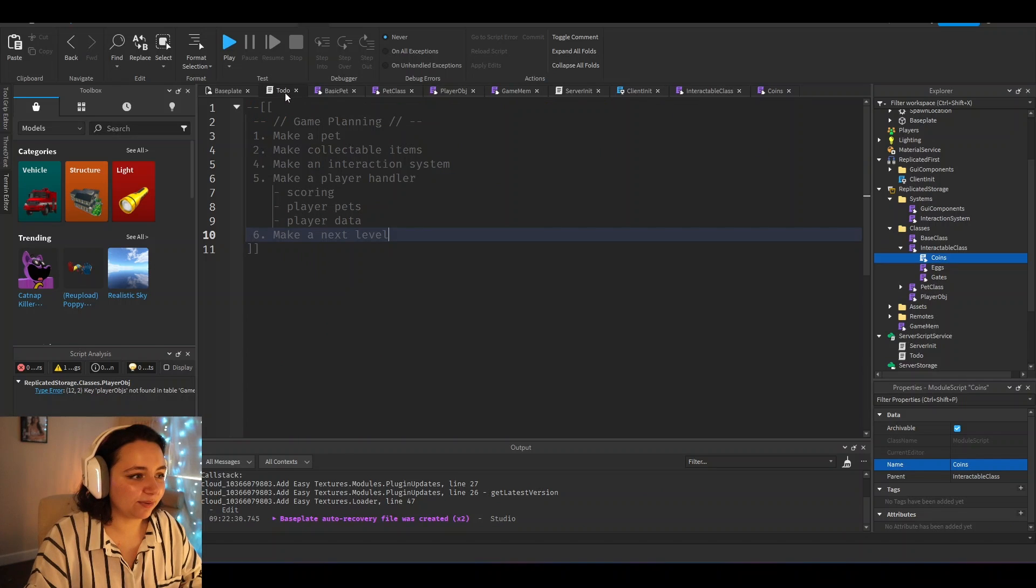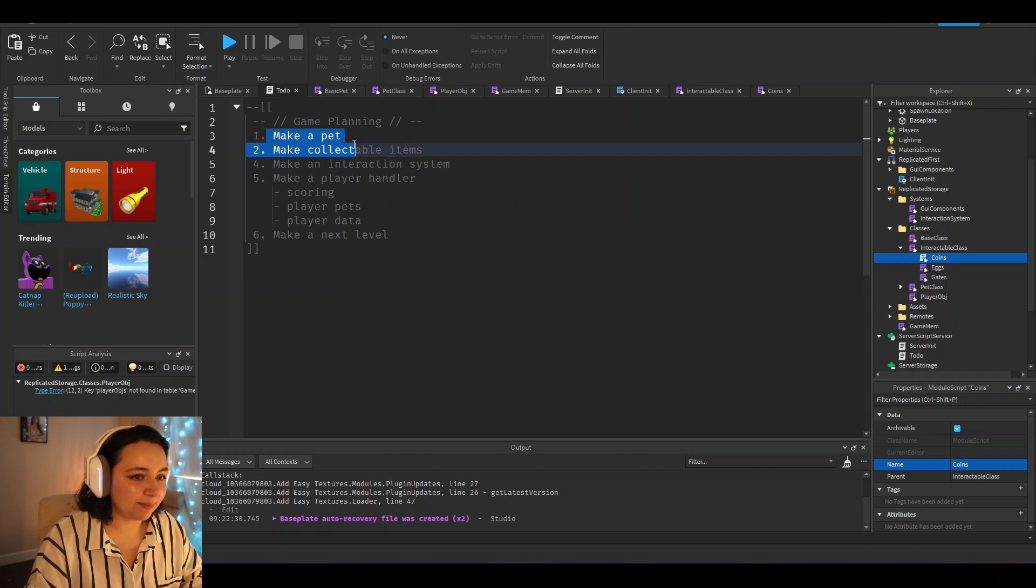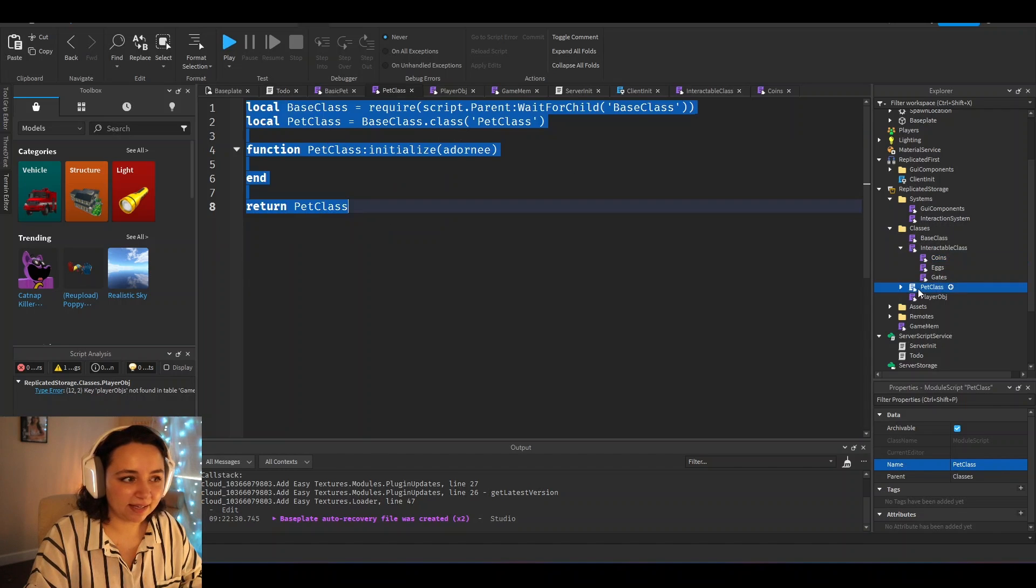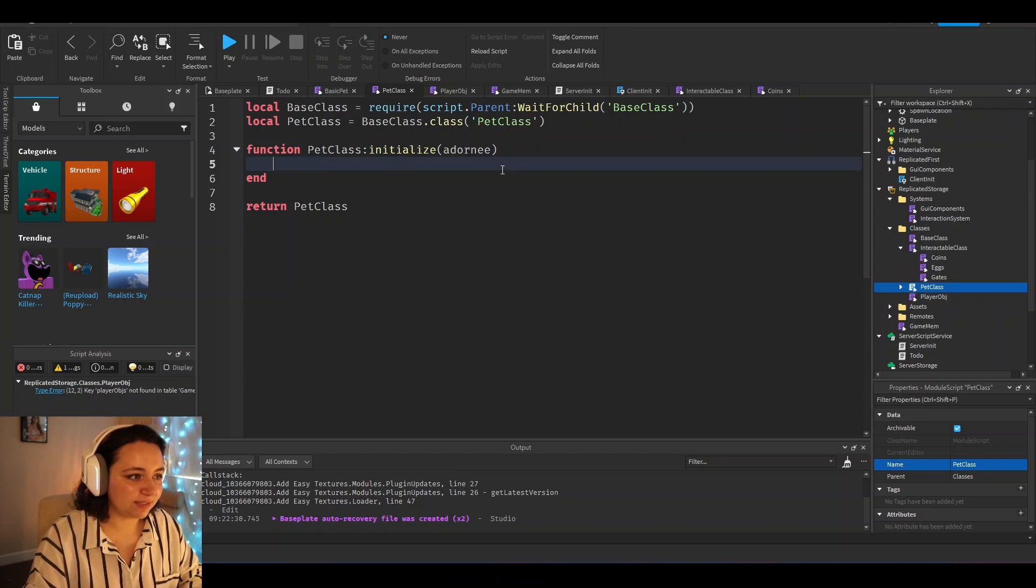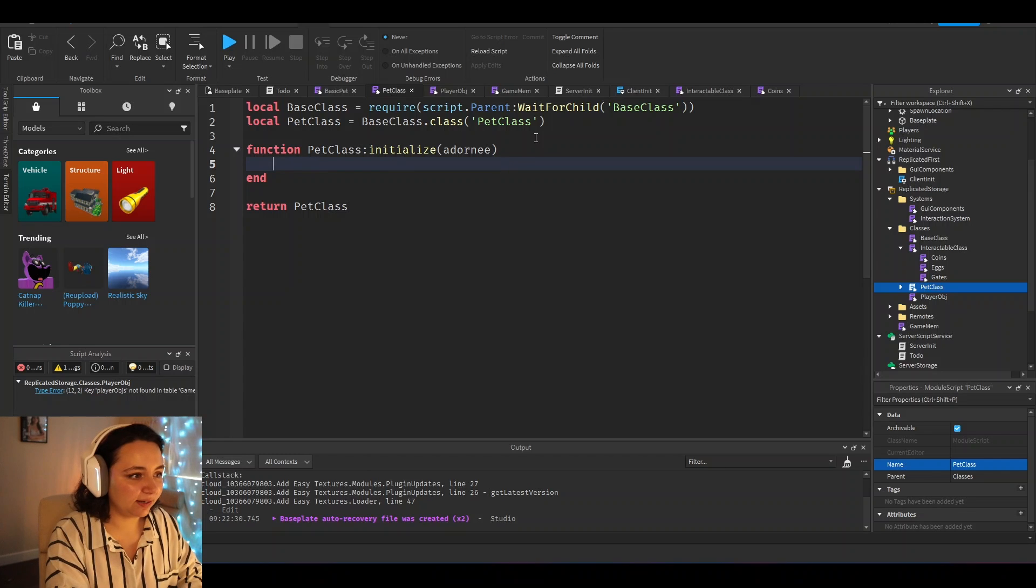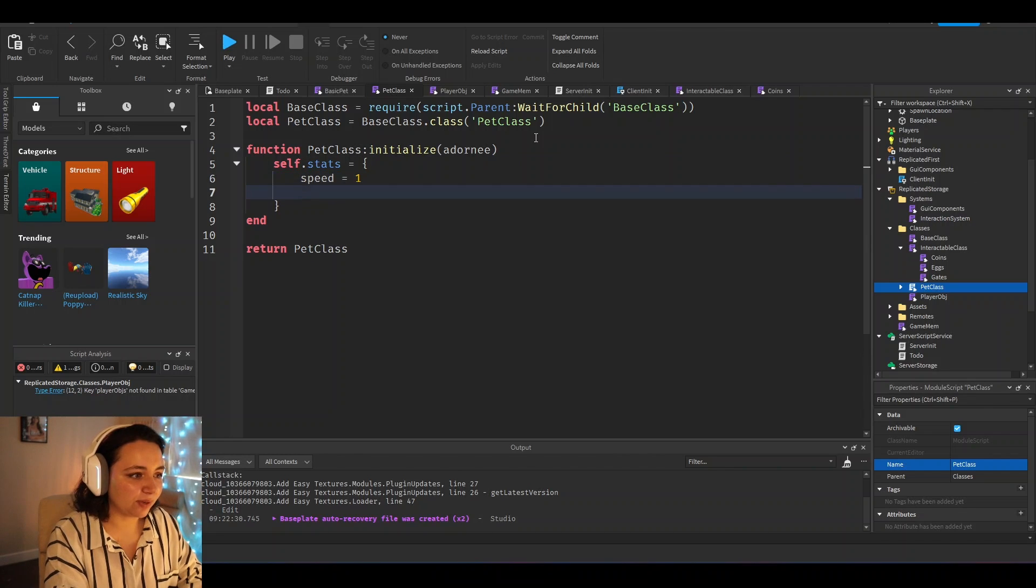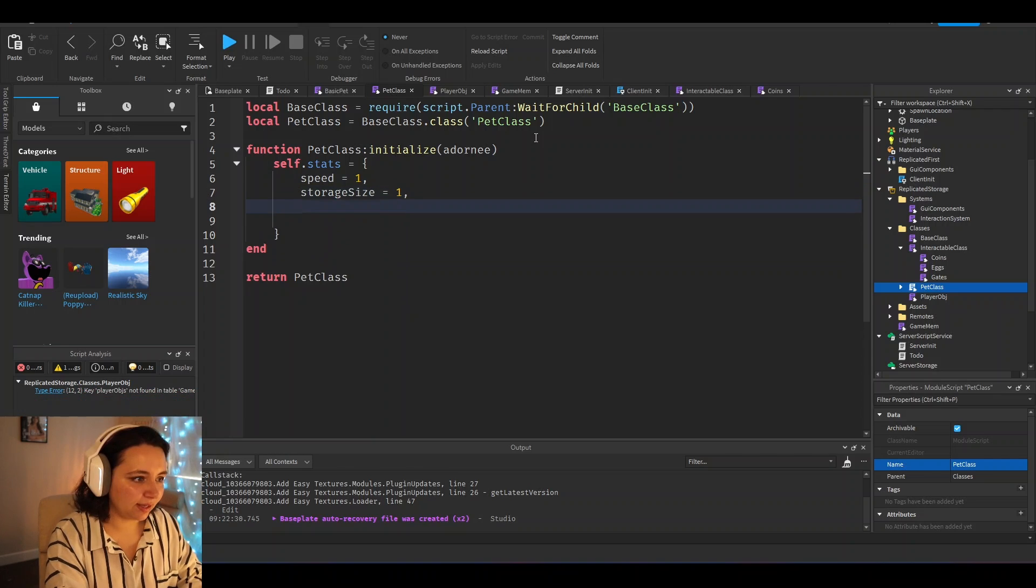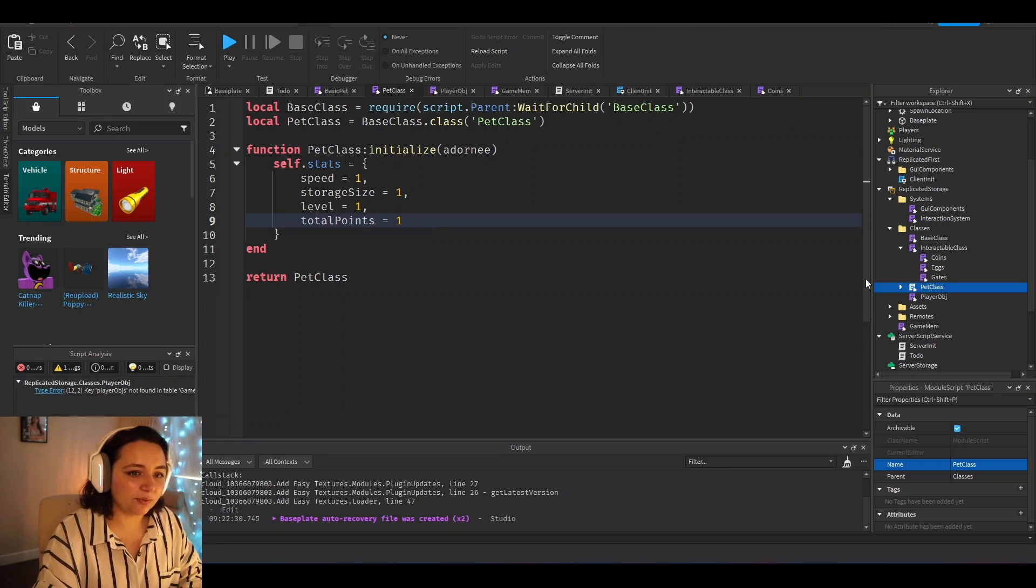And so if we go back out to our to-do, we have the game planning, which is make a pet. So what we've done here is we've made a pet class where you can just insert any random stats. Like here, we're going to put self.stats equals this, and we're going to put speed equals one, storage size equals one, level equals one, total points equals one.